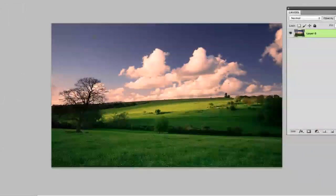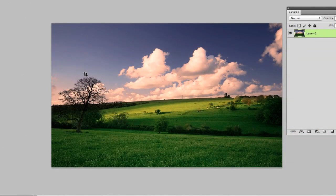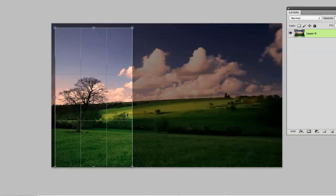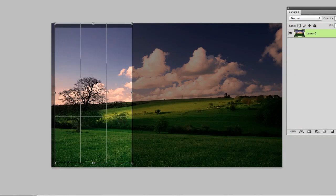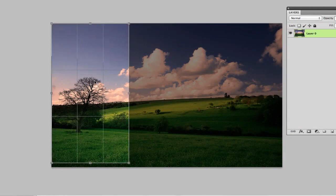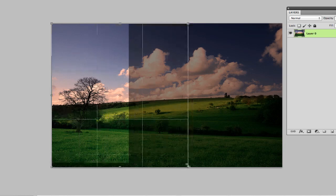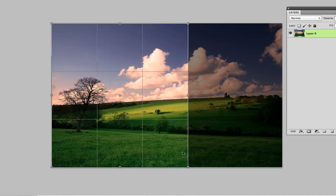Once you have your crop tool selected, you then want to click and hold and drag over the image where you would like to crop. Once you do that, it will give you a selection box in which you can then go back and adjust what part of the image you would like to crop.